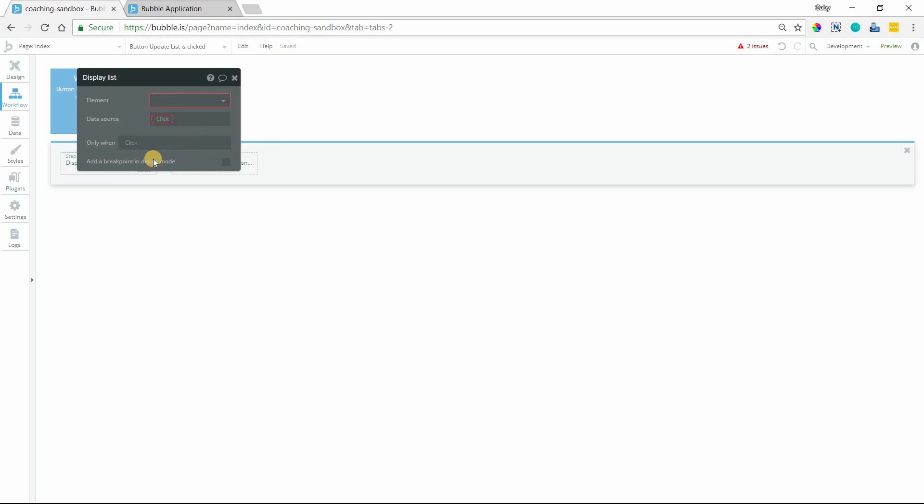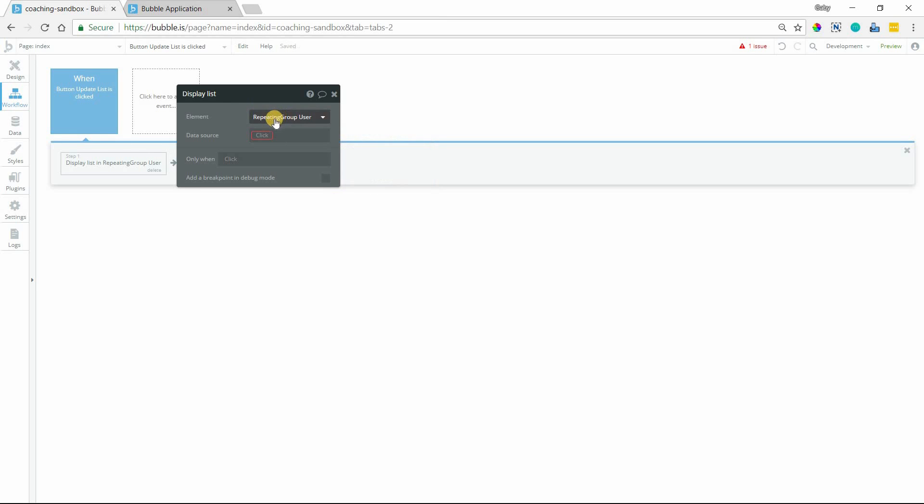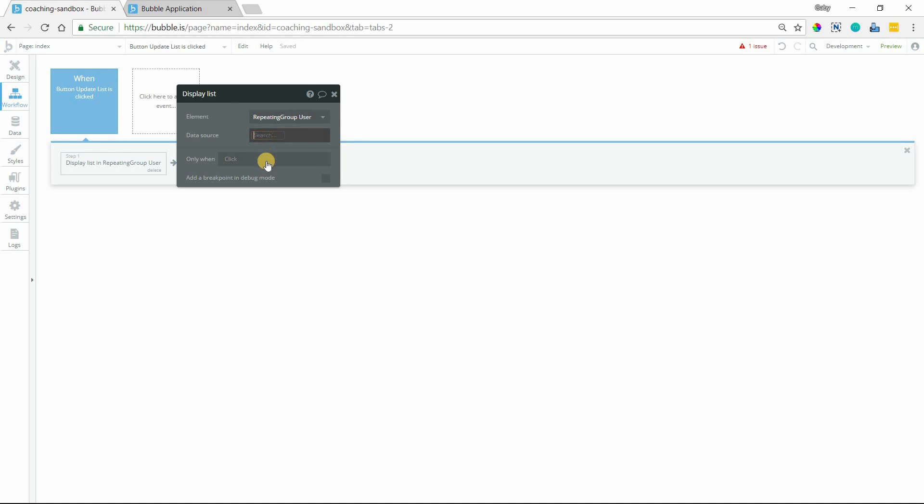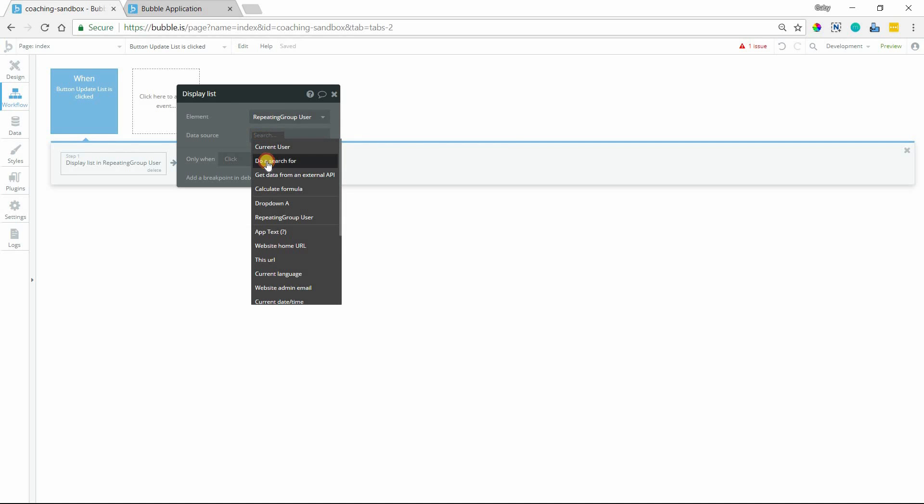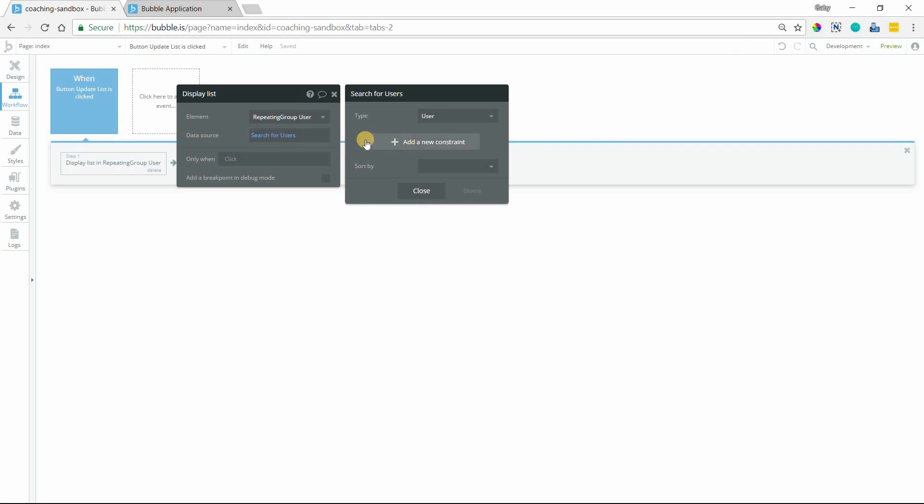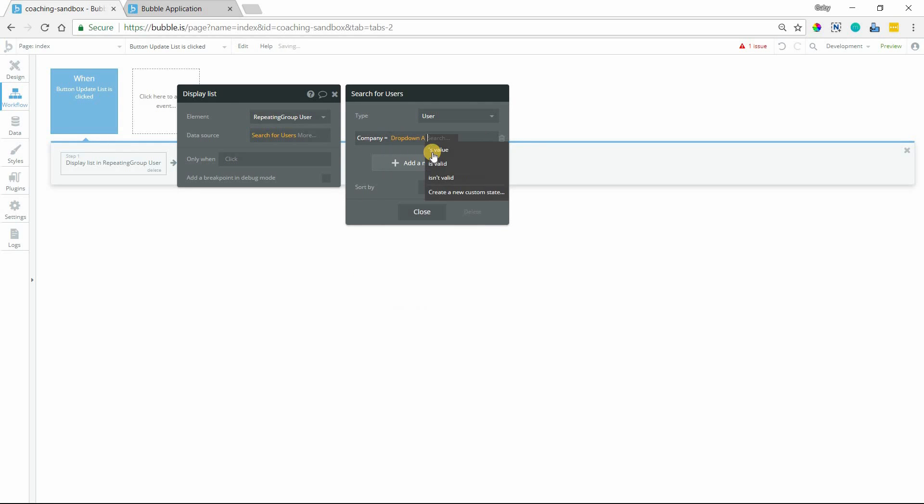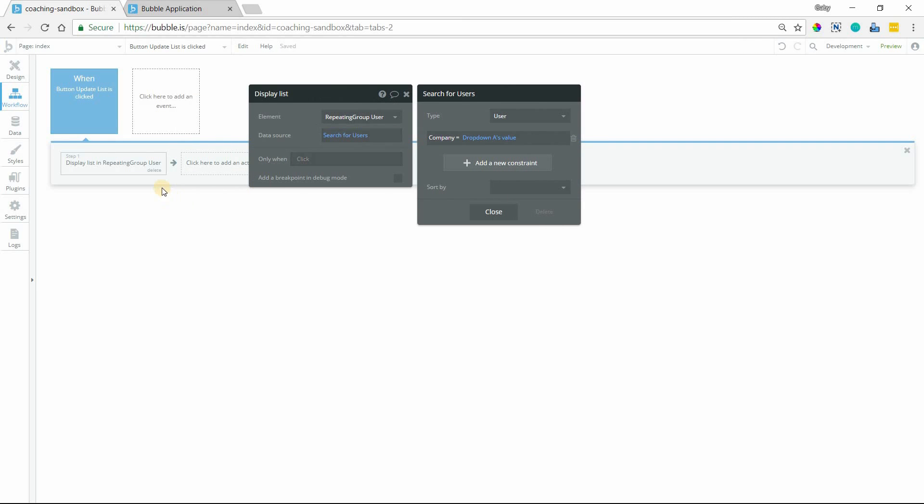Essentially what display list does is it sets a new data source for a repeating group. So you'll select the repeating group that you want. You might have multiples on your page, so it'll give you a list there to choose from. And then the data source is going to be what I had in there before, basically, which is a search for users where the company equals the value of the drop-down. Okay, so now I can allow the list to update only when I click that button.